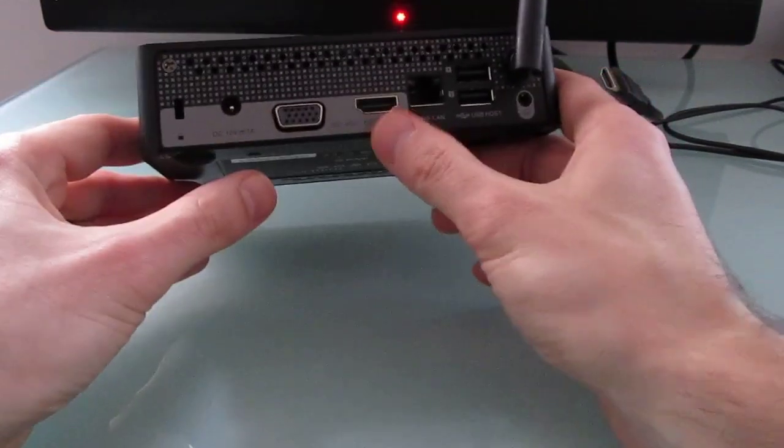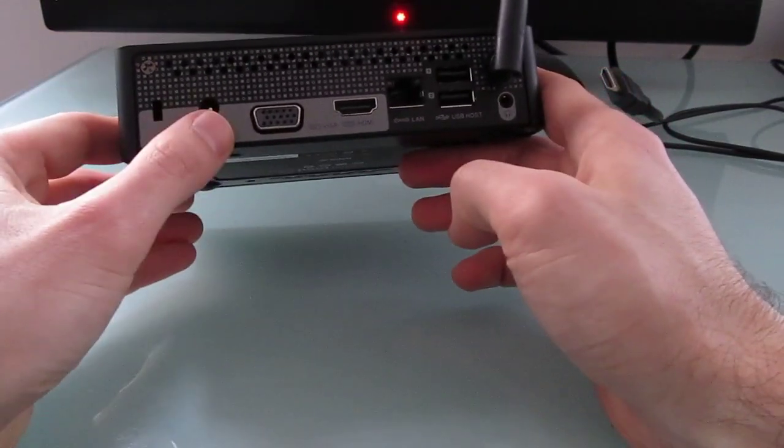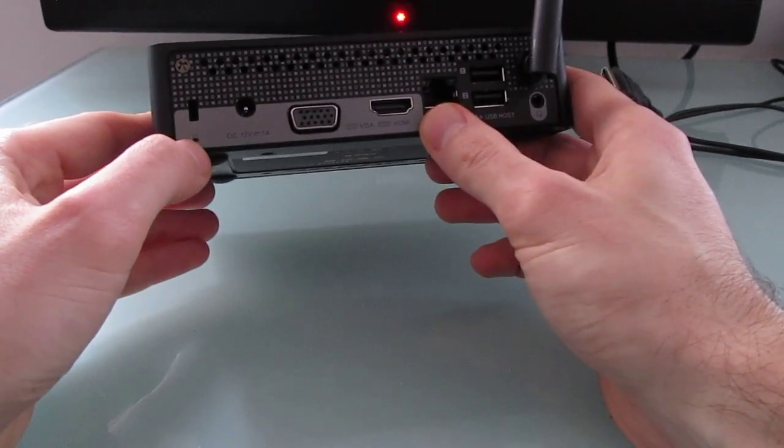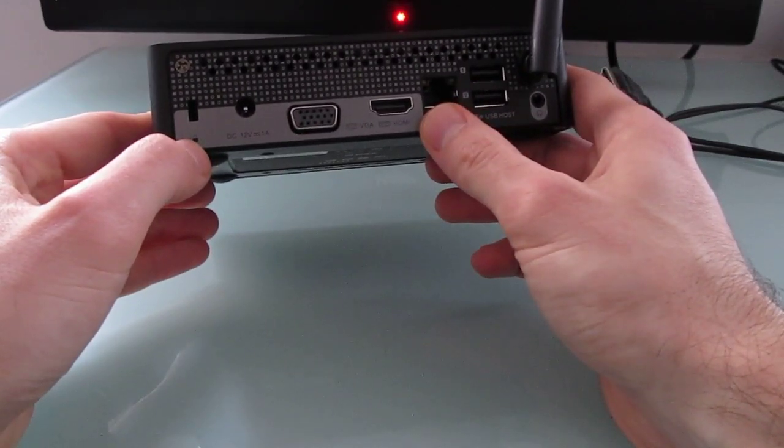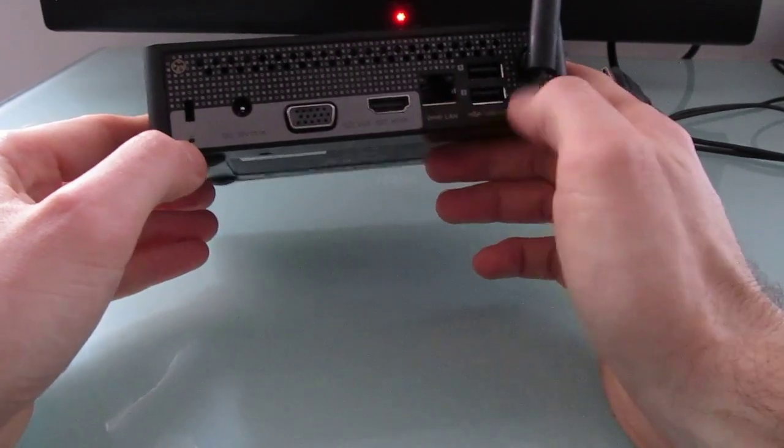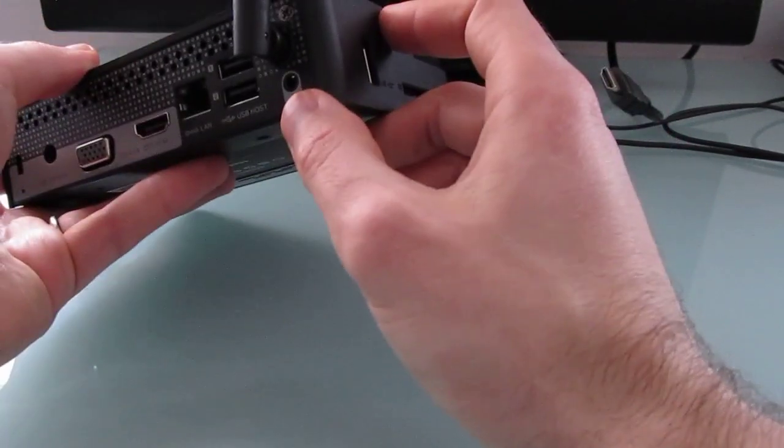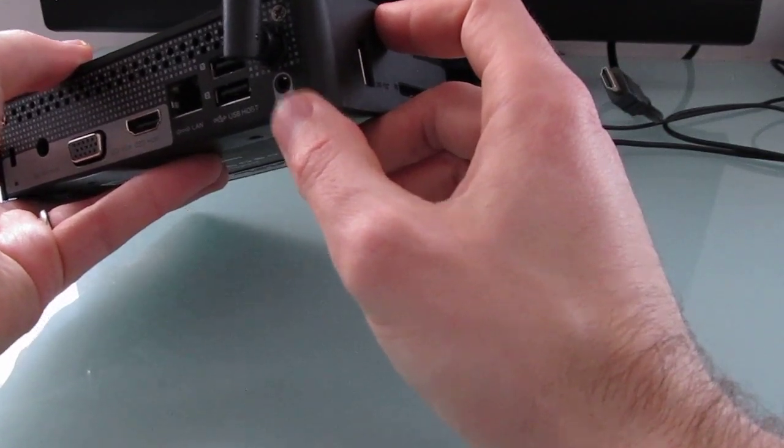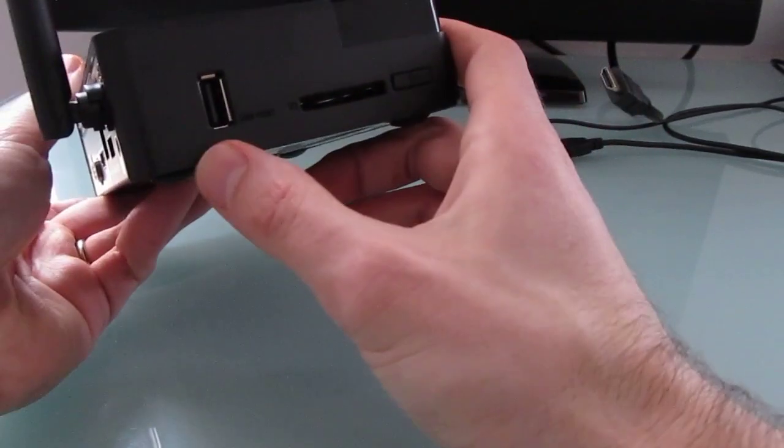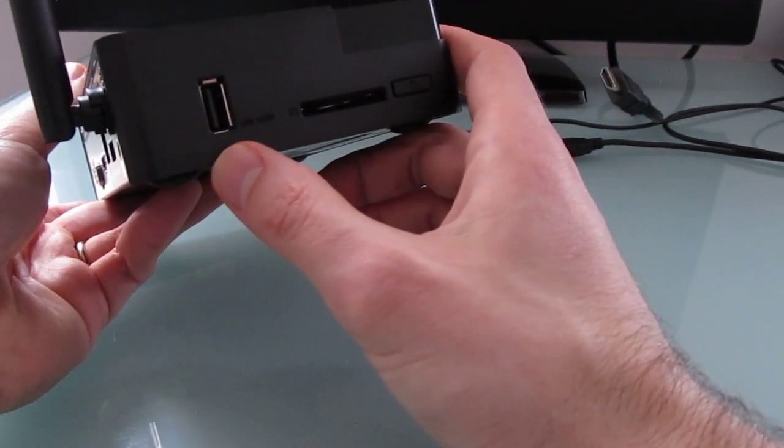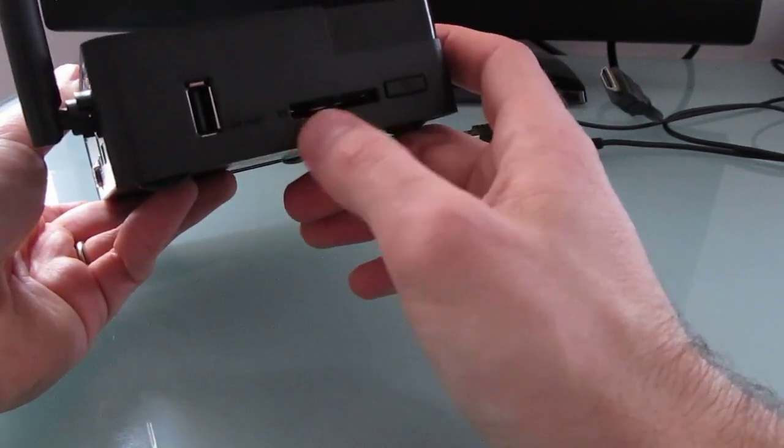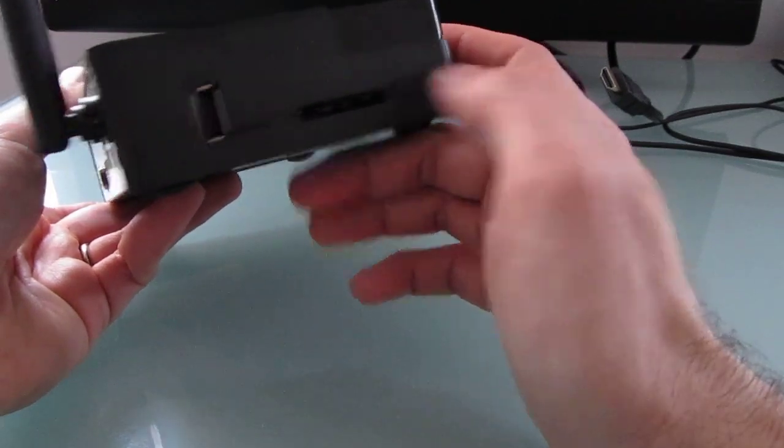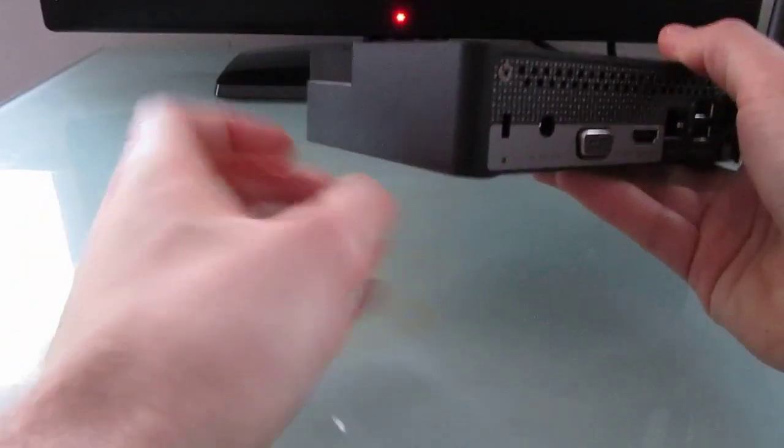VGA and HDMI ports, there's a power jack, Ethernet for 10x100 Ethernet, two USB 2.0 ports, a 3.5mm headphone jack, one more USB port for a total of three, an SD card slot, and a power button, and that's about it.